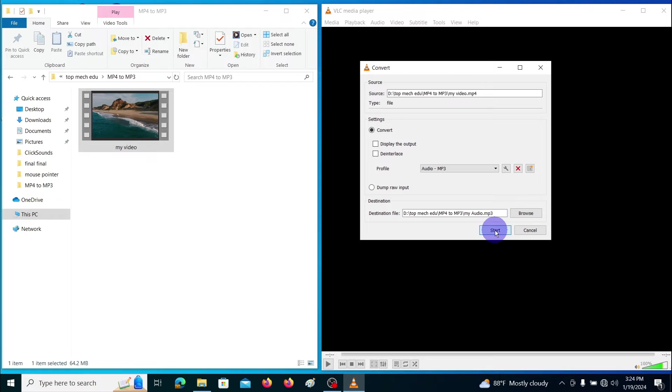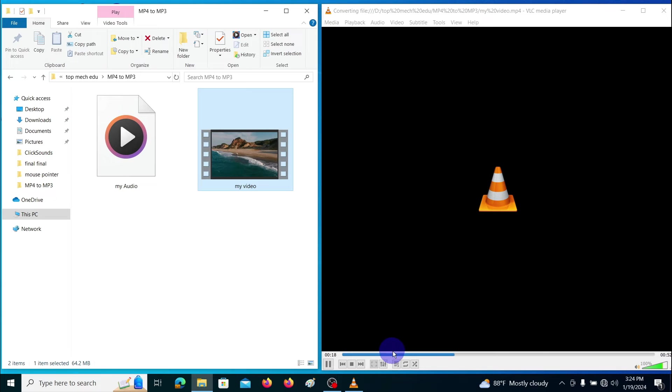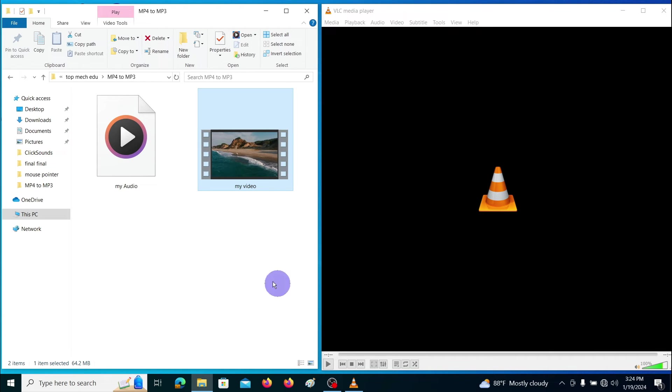Then click on the start button. You can see the conversion process. It will take some time depending on your file size.